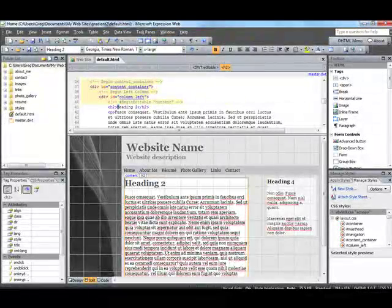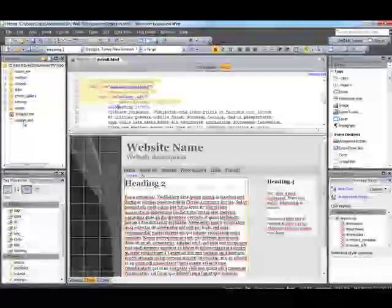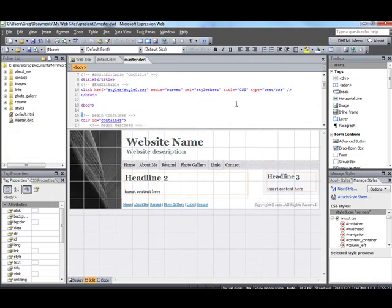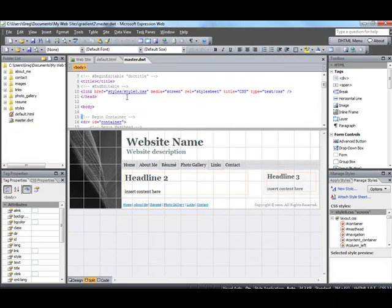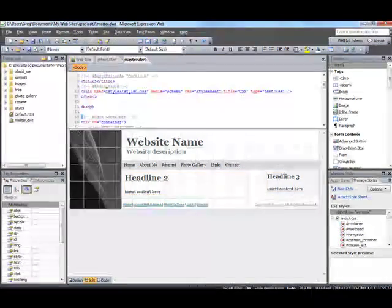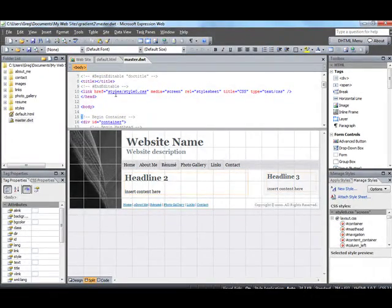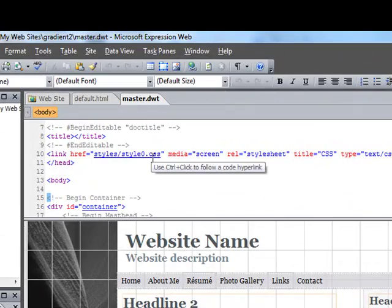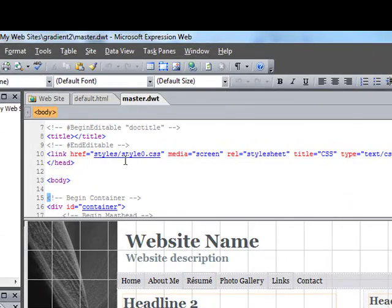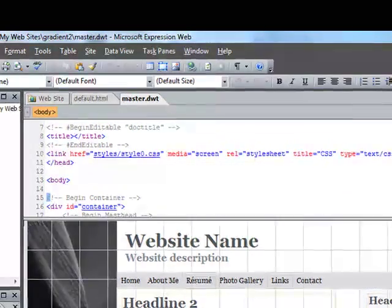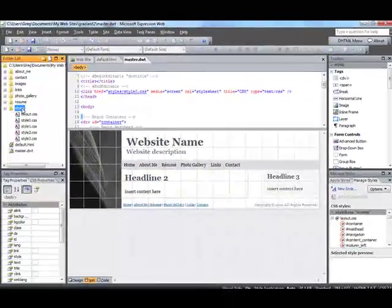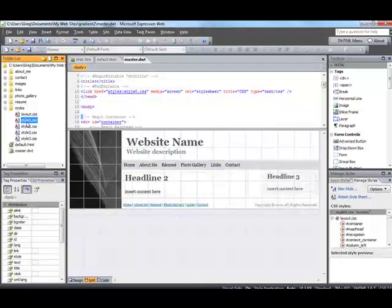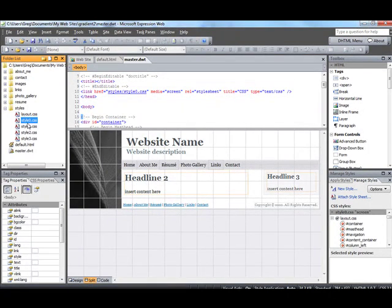Now what we do is, let's go into our master DWT file. And let's see what style sheet we're linking to. So you look up here and it shows that we're linking to this style sheet, zero. And we go over here to the styles folder and there, there it is right there. That's the style sheet.